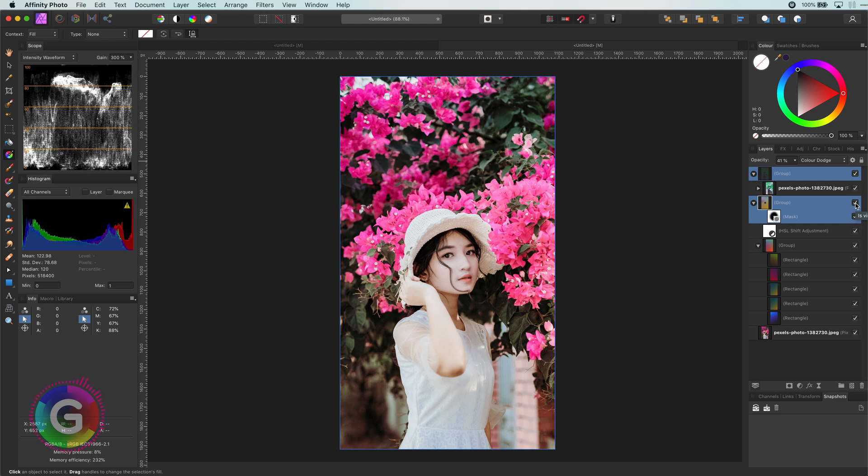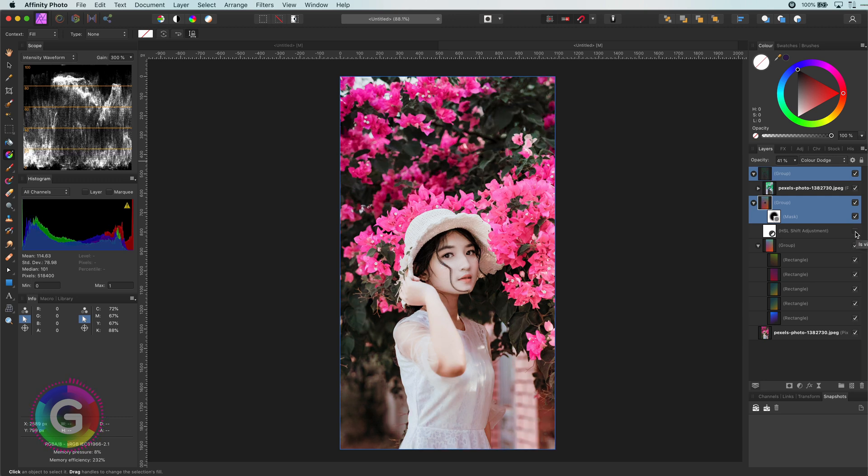I feel maybe this will look better without the HSL. So let me disable that. Looks great. But it is missing that romantic look.